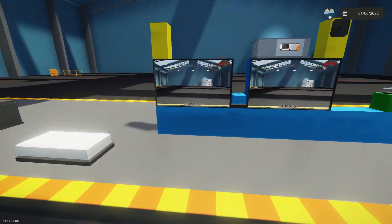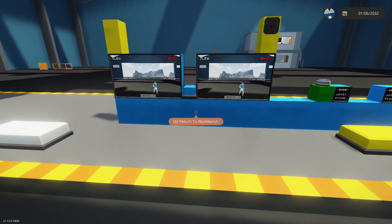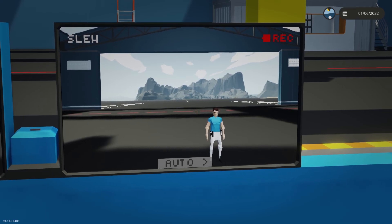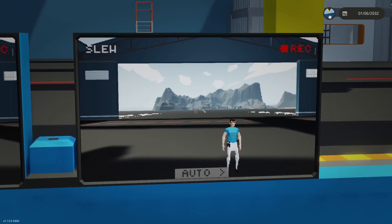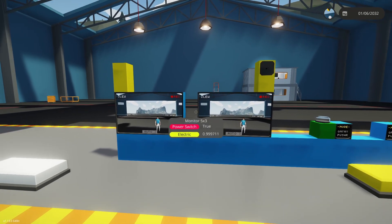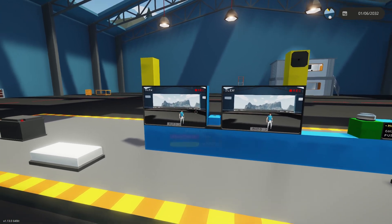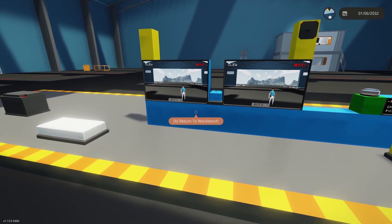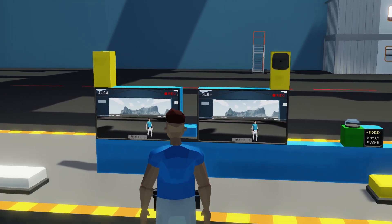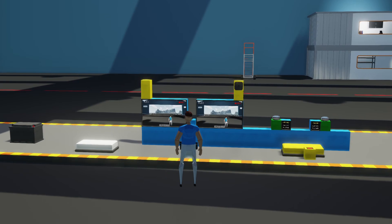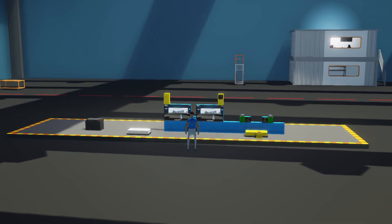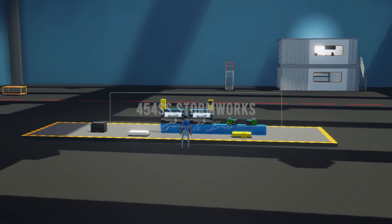Thank you all for watching. Hopefully that wasn't too boring for those not technical enough to make your own displays yet — honestly, keep at it. If you keep studying the code and watching videos like this, you'll get there. To those for whom this is useful, I hope you enjoy it. Thank you all for watching. Stay tuned for more videos and creations.